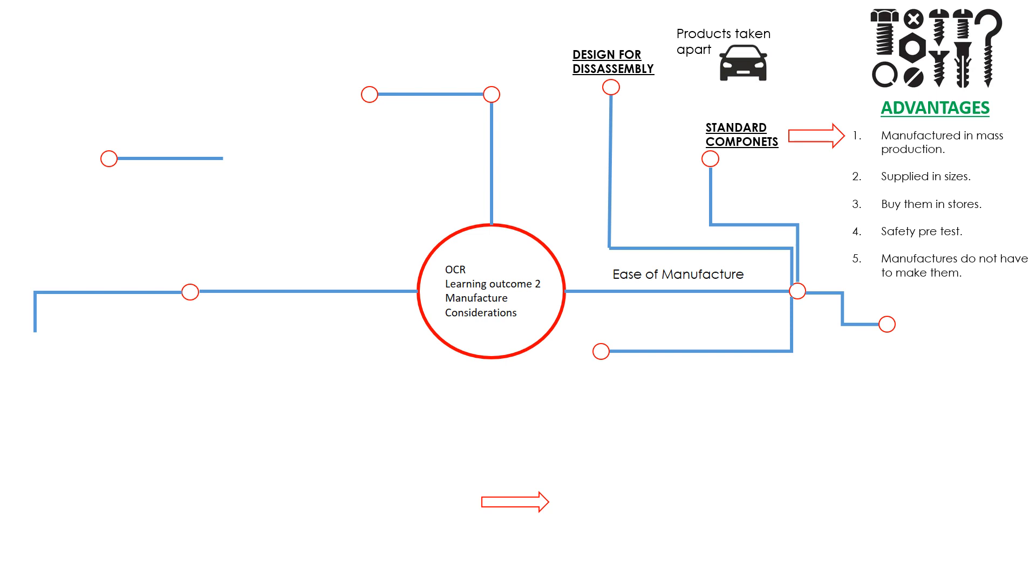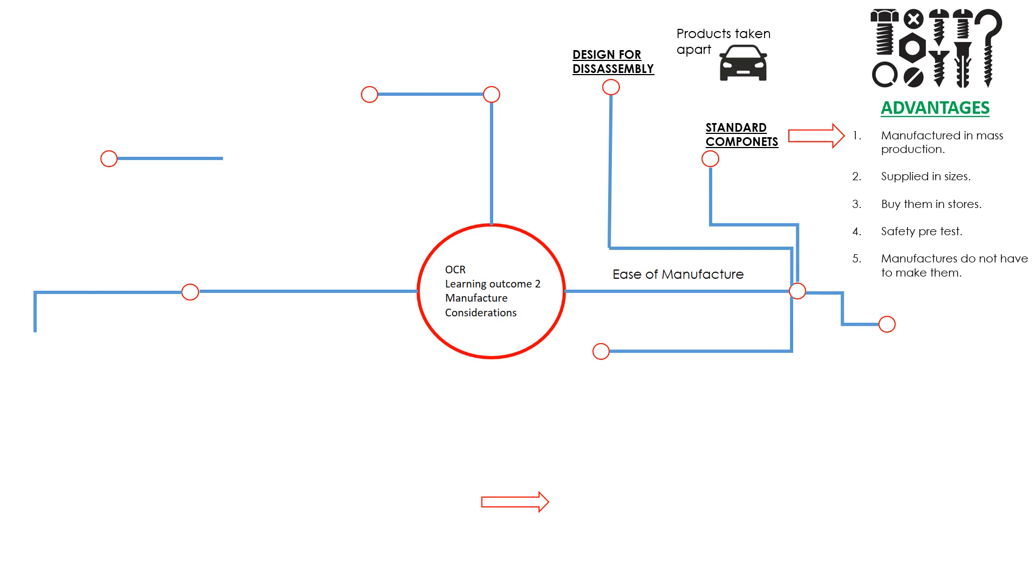It's going to be much cheaper for you to buy them in than it is for you to make them yourself if you are a company. They're supplied in ranges of sizes, so nuts and bolts for example come in a vast array of sizes. You can buy them in stores, so you can simply nip down to B&Q and collect them. They're not something that's hard to get hold of. They're safety pre-tested, so these components will be tested before. For example, if putting something together, they might have tests on the toughness of the material and the durability, see how much weight it can withstand.